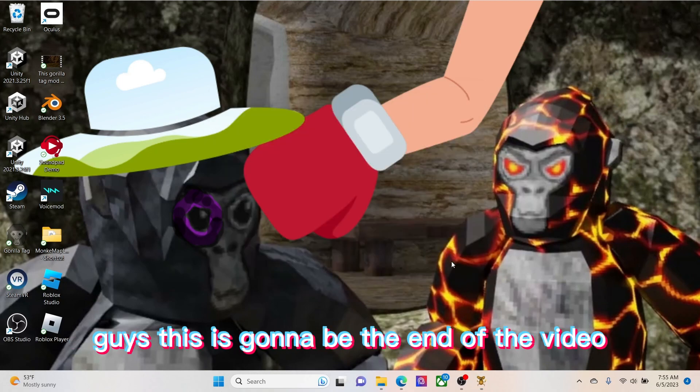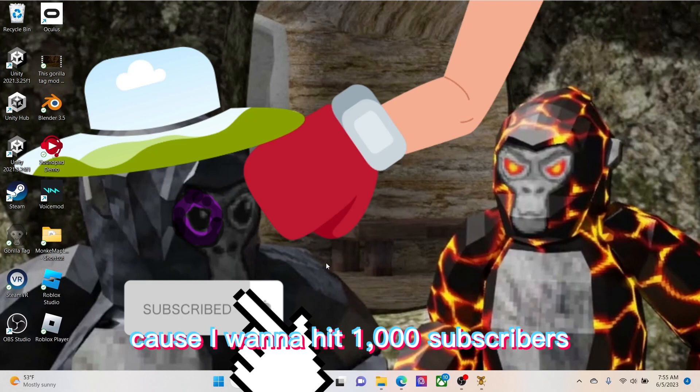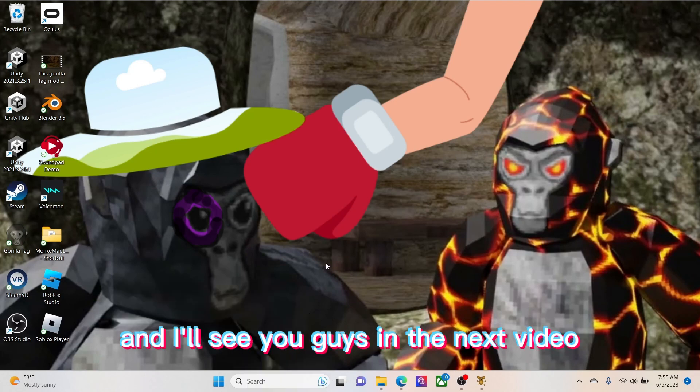Guys, this is going to be the end of the video. Make sure to like and subscribe because I want to hit a thousand subscribers and I'll see you guys in the next video.